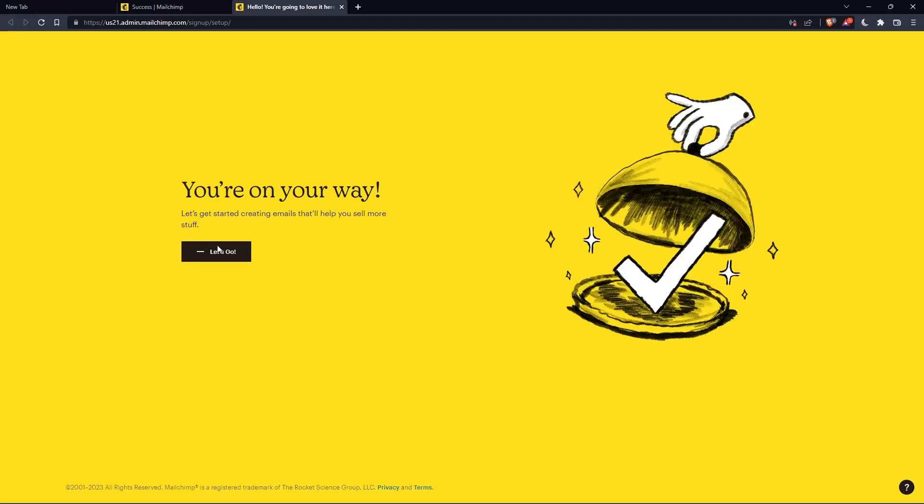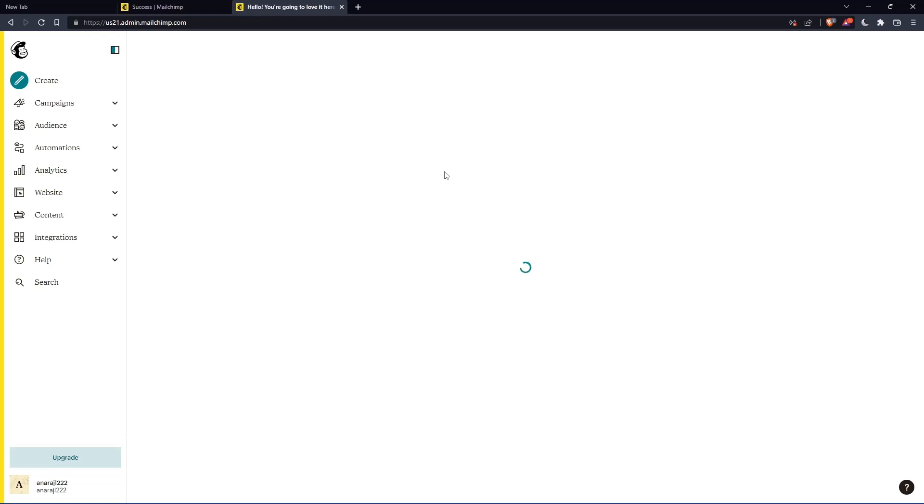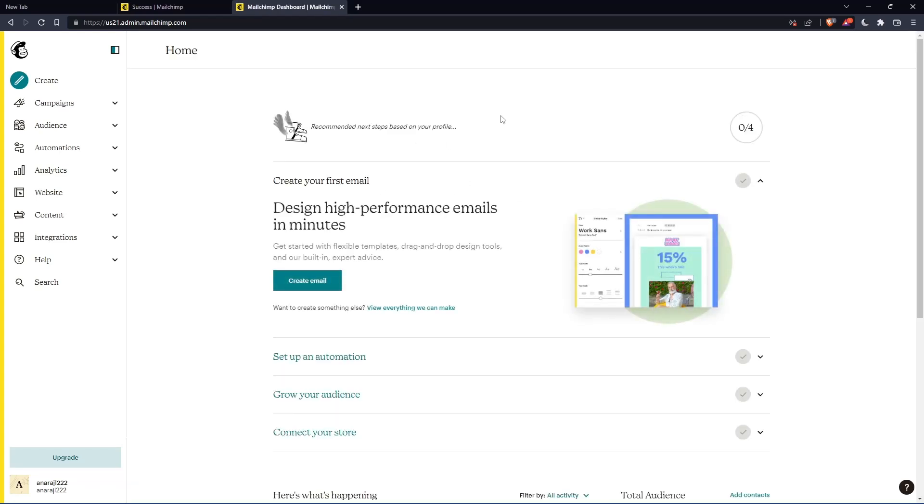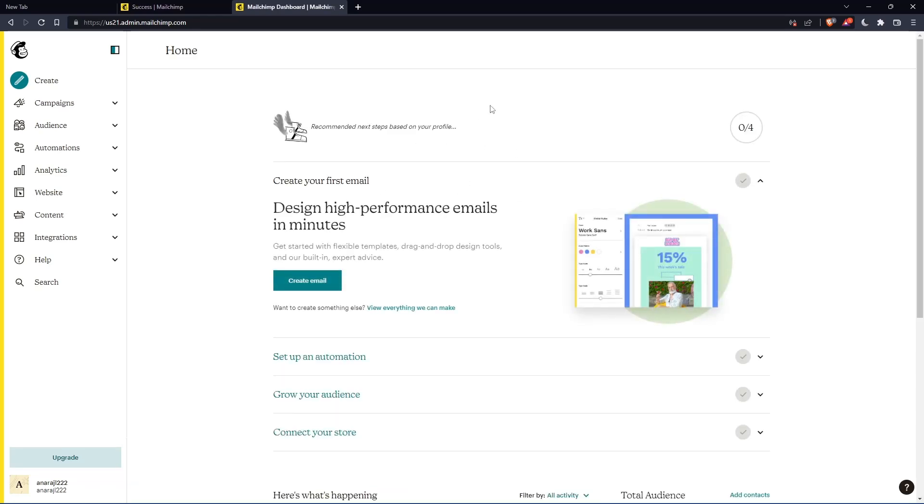Once you click let's go, you'll find yourself on the home screen of the MailChimp website. As I said at the beginning, I'd like to change the address and the footer.